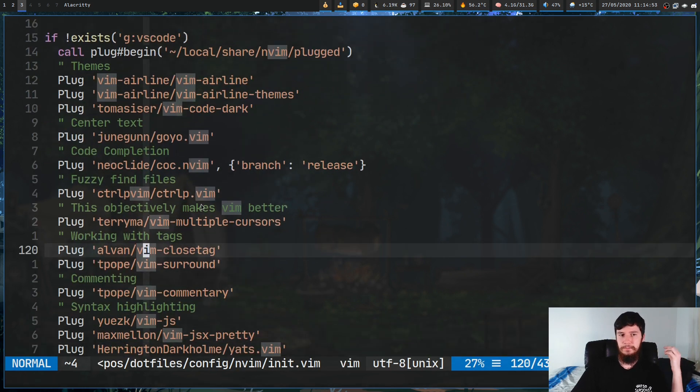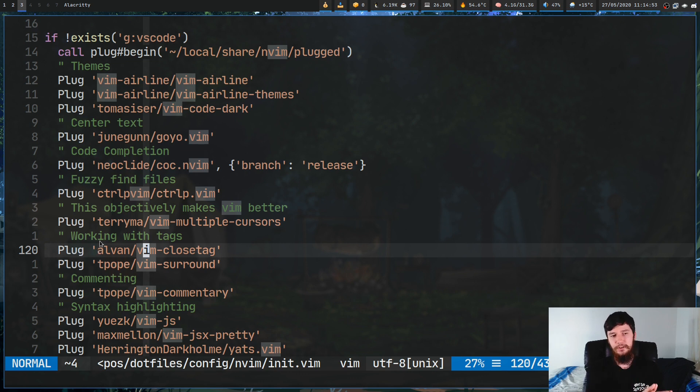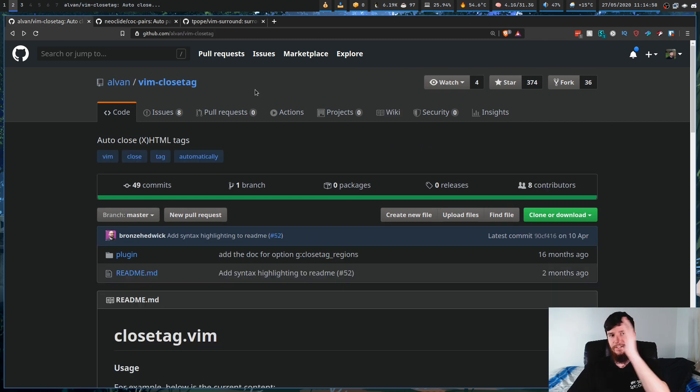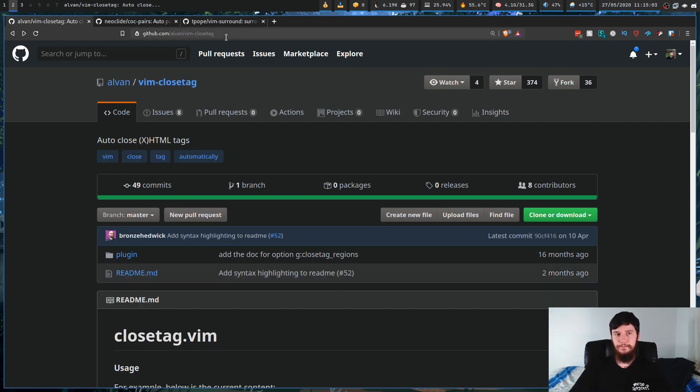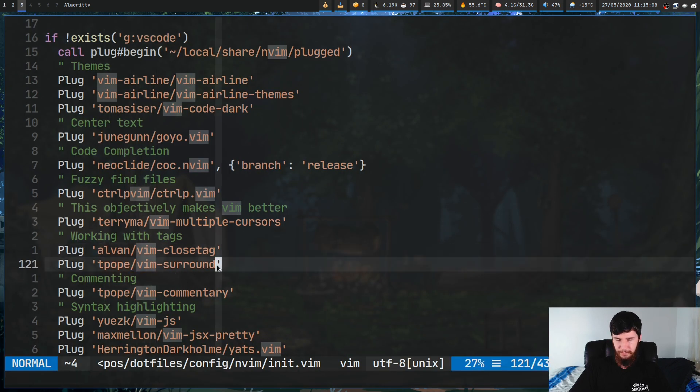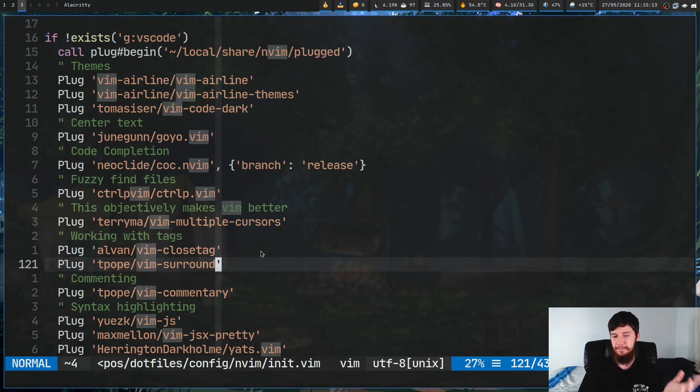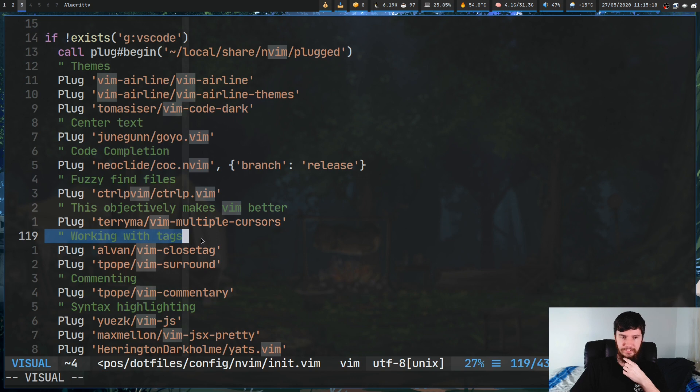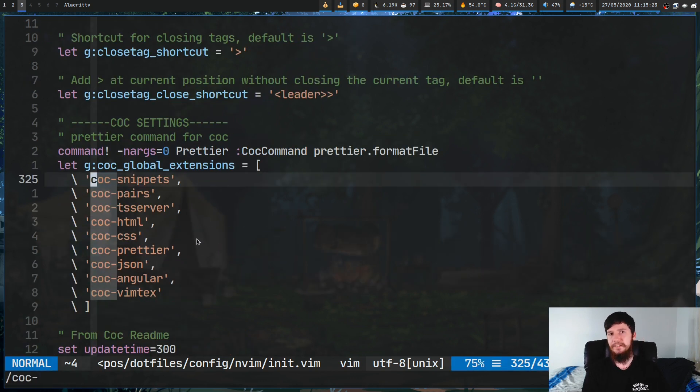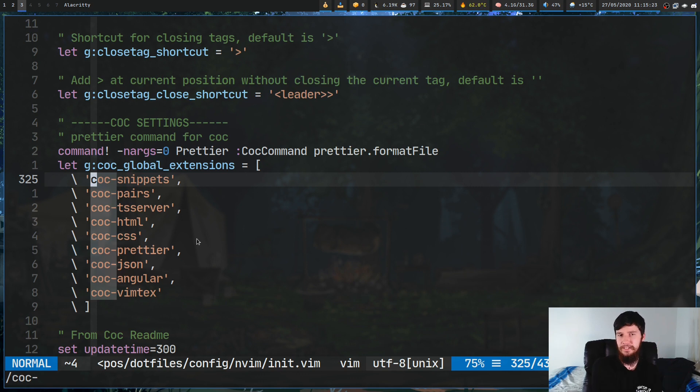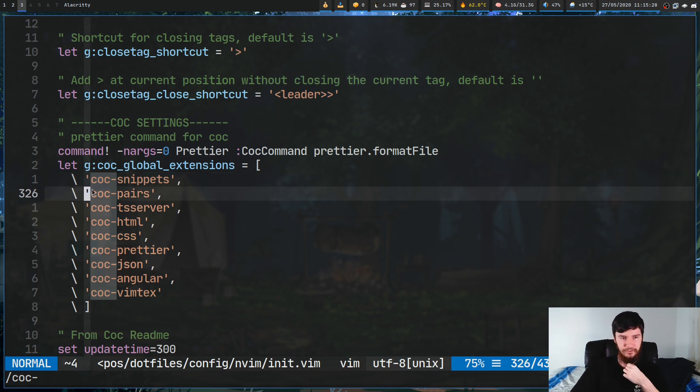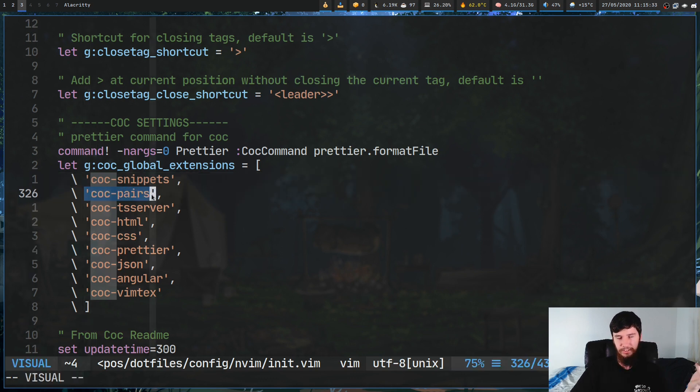The first one we're going to install is Vim Close Tag. So for VimPlug, I write plug apostrophe alvin/vim-close-tag. That is the developer slash the name of the repo. And then for Vim Surround, basically the same thing: tpope/vim-surround. Now, for CoC Pairs, it's a little bit different. If you're using something like Auto Pairs, Auto Pairs would be done in the same way. CoC Pairs, however, is technically not a Vim plugin. It's actually a CoC plugin. So what we have to do instead is put it into our CoC Global Extensions list. Basically, just write in CoC Pairs, and then we'll be ready to install everything.